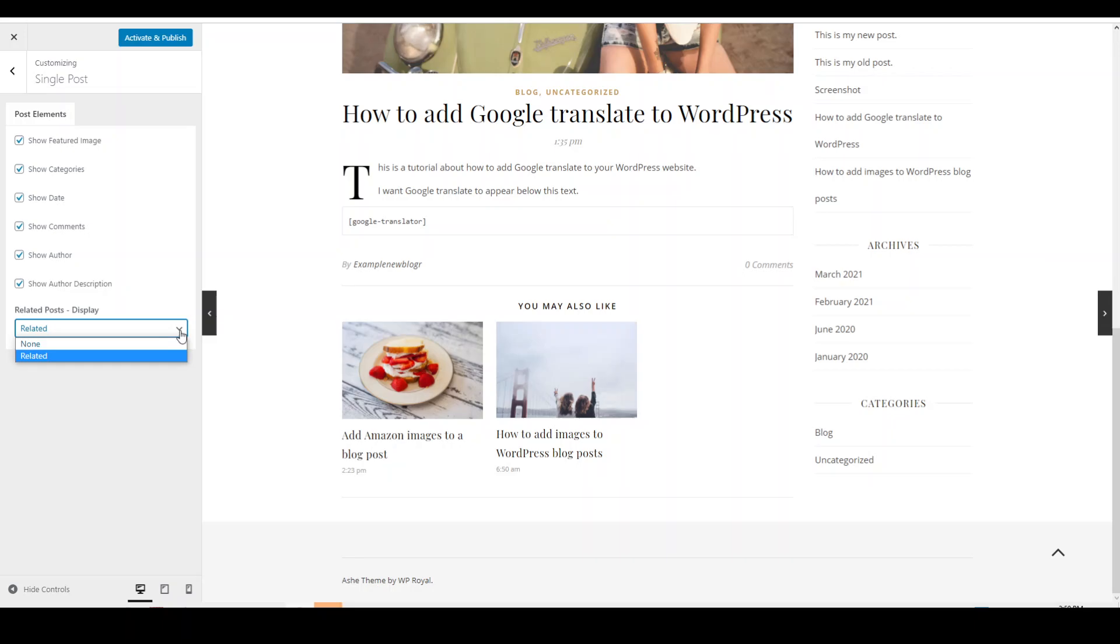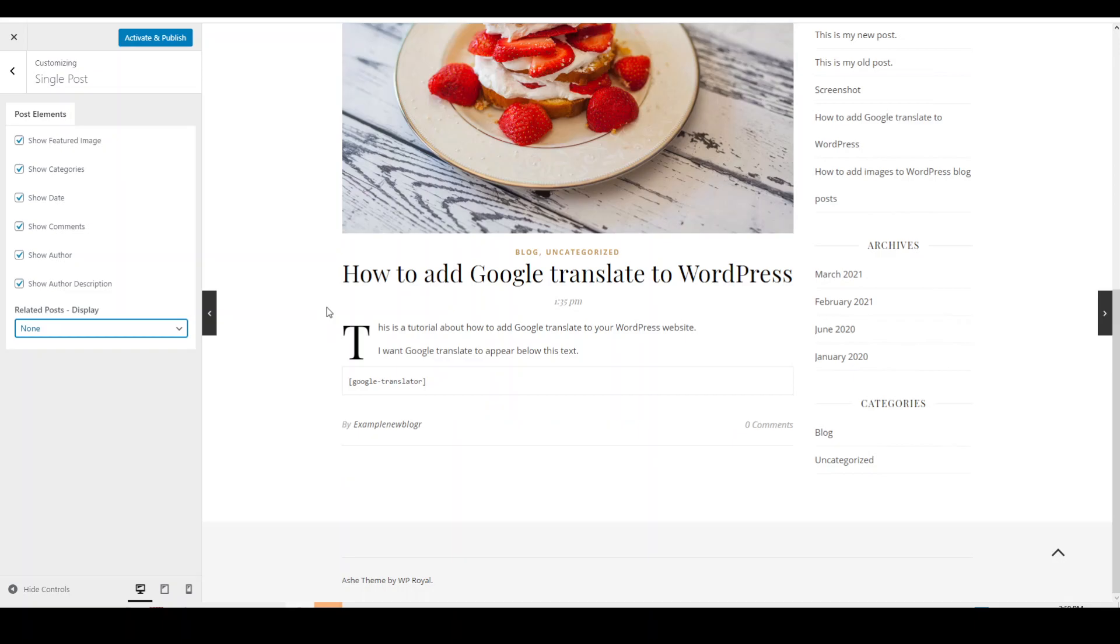But again, if you don't like that feature, just switch that up to none and this feature will disappear and you'll just have what's above. Okay, so that's it. That's how you use the single post to customize your WordPress website.